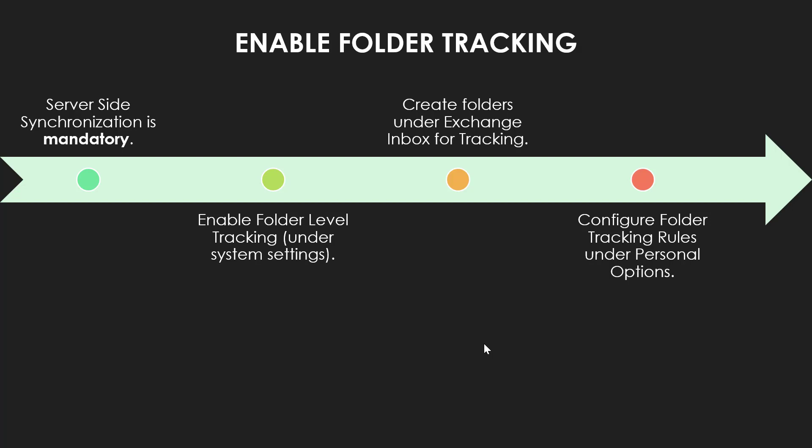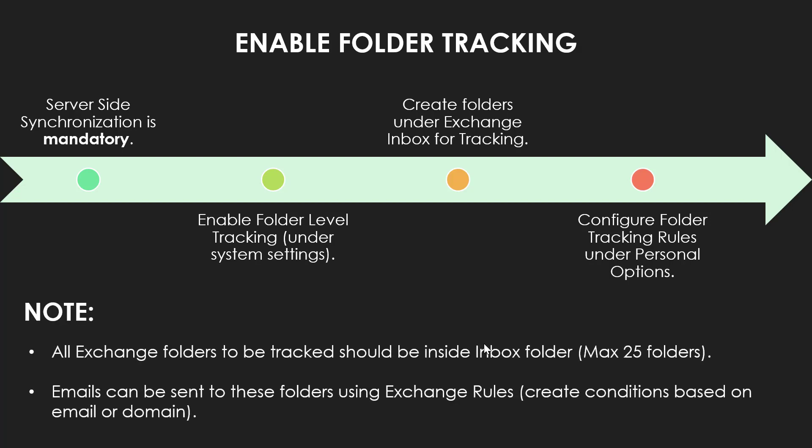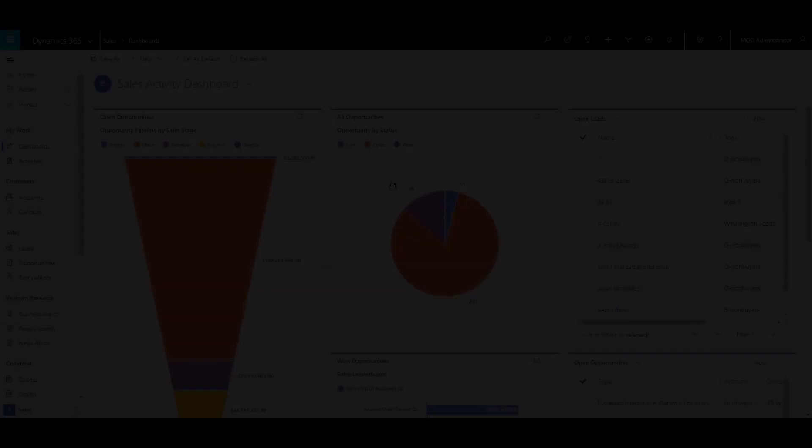Once you have done that, then you need to configure folder tracking rules under personal options in Dynamics 365. The important point to note over here is that all Exchange folders can be tracked and should be inside the Inbox folder, and there can be maximum of 25 folders. Emails can be sent to these particular folders using the Exchange rules that you can create based on conditions on email or domain. Let us go ahead and explore the functionality in Dynamics 365.